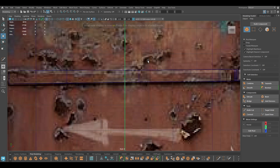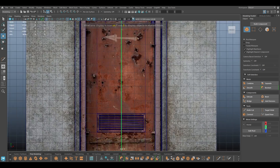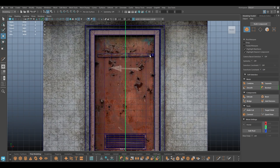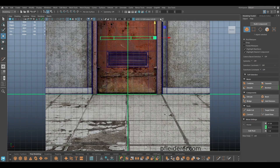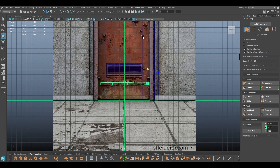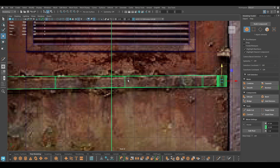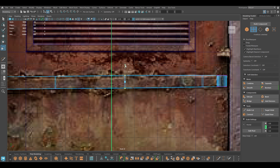For the bottom part you can just select this one, bring it down, create a duplicate, and change it a little bit.